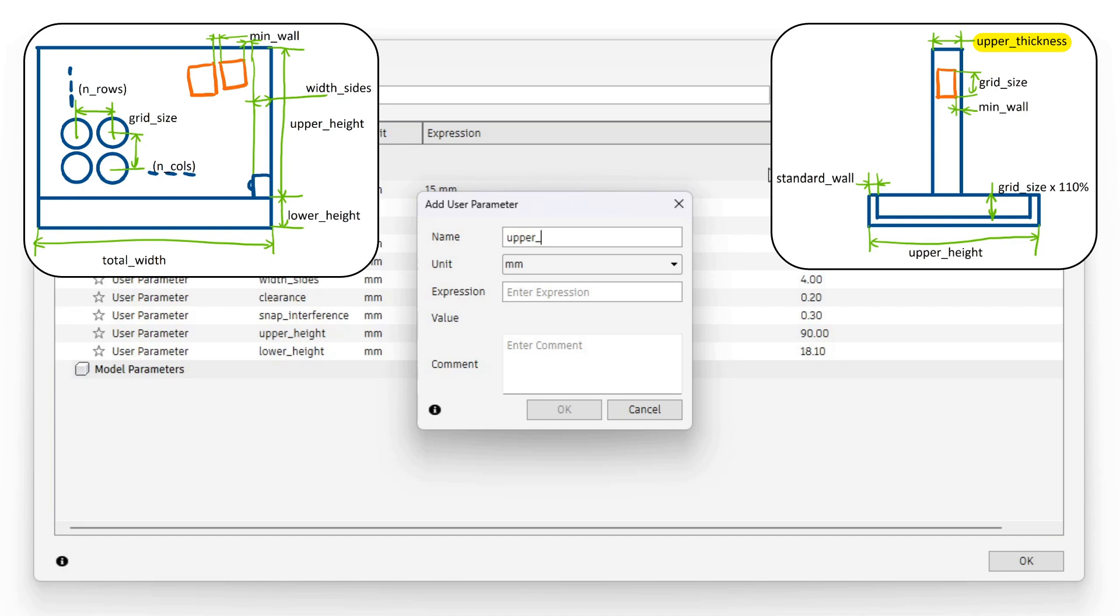The upper thickness will be grid size plus min wall. This is not so obvious to see but follows from the fact that the piece diameter will be grid size minus min wall and the upper thickness must be 2 min walls greater than the piece diameter. I probably should have introduced a parameter for the piece diameter as we will see later on.